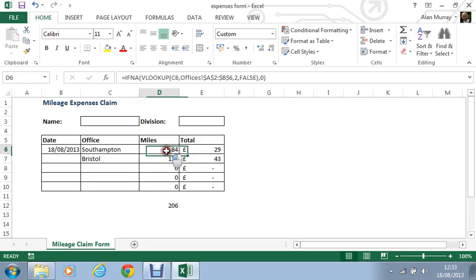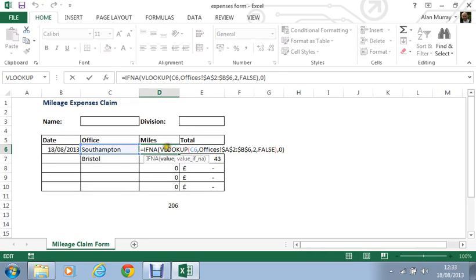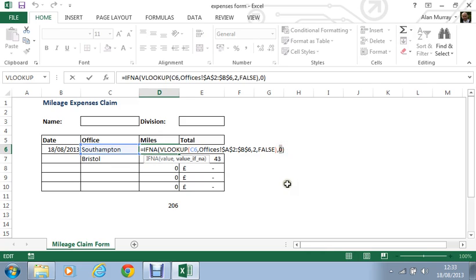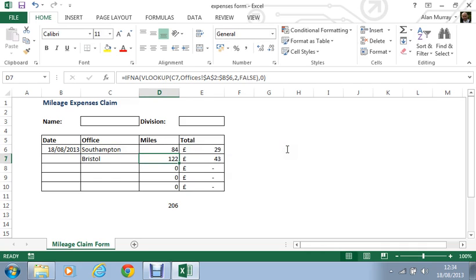So to see that formula again, it was IFNA: what would you like to check, what would you like to do instead of the hash N/A. Very simple function to use. As I say, it's brand new and it's an awesome new addition to the function library.